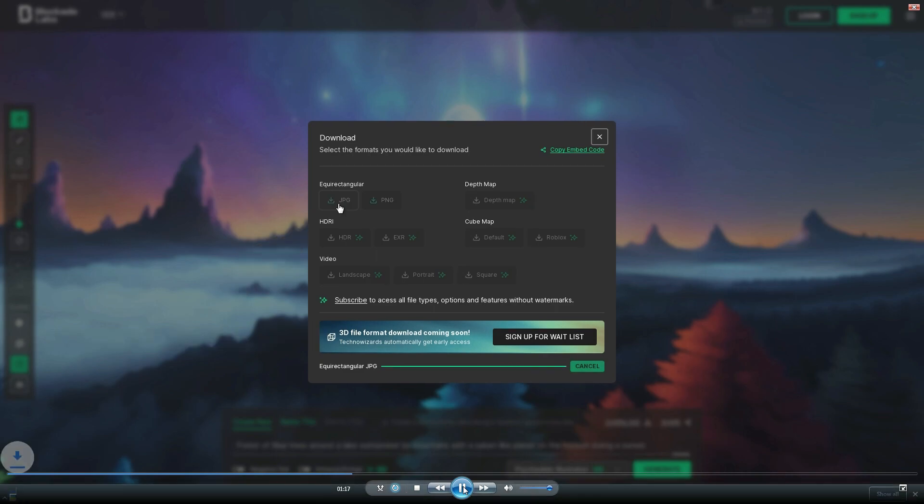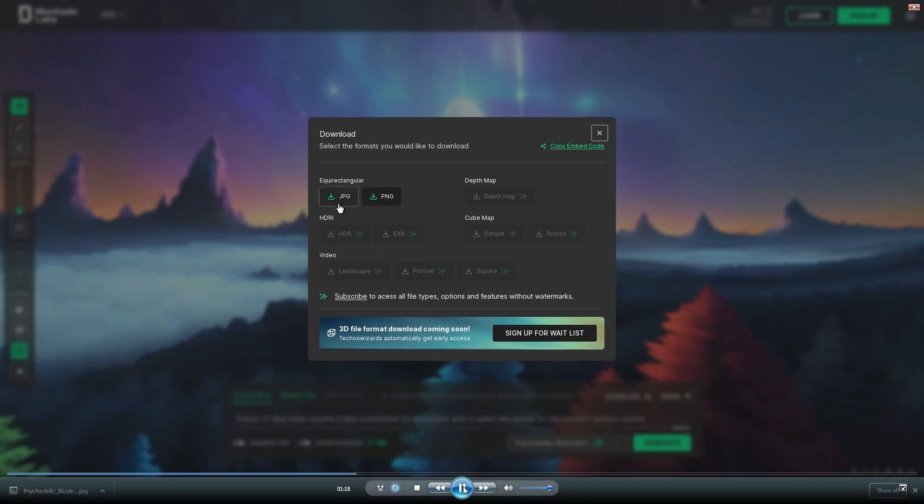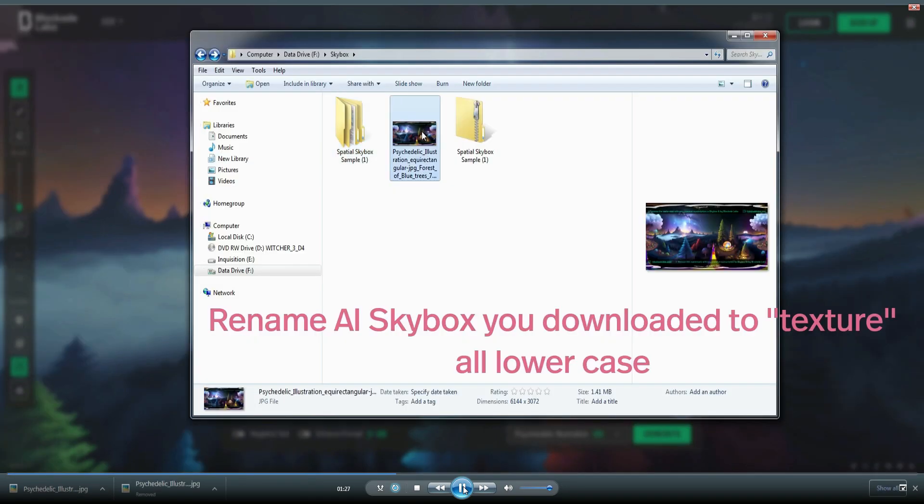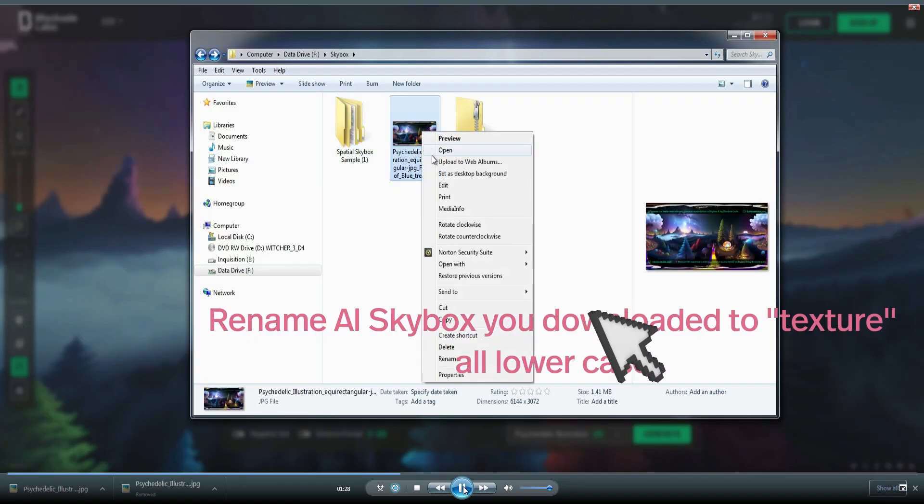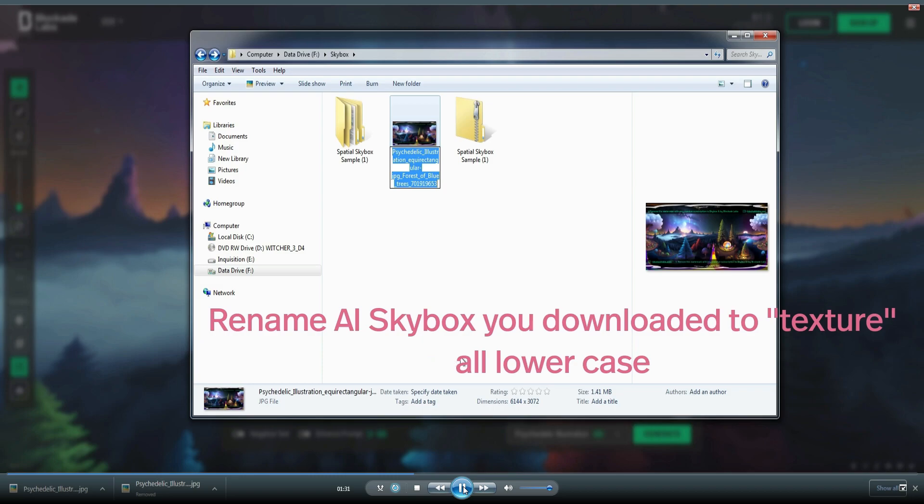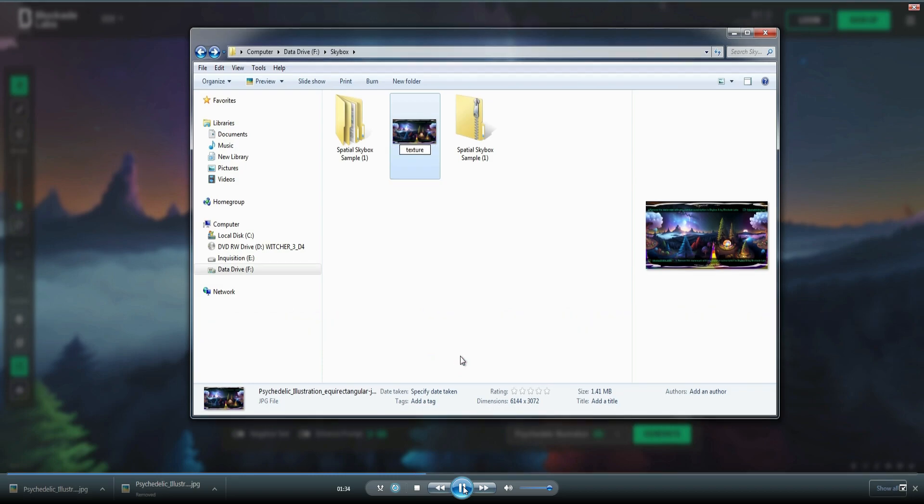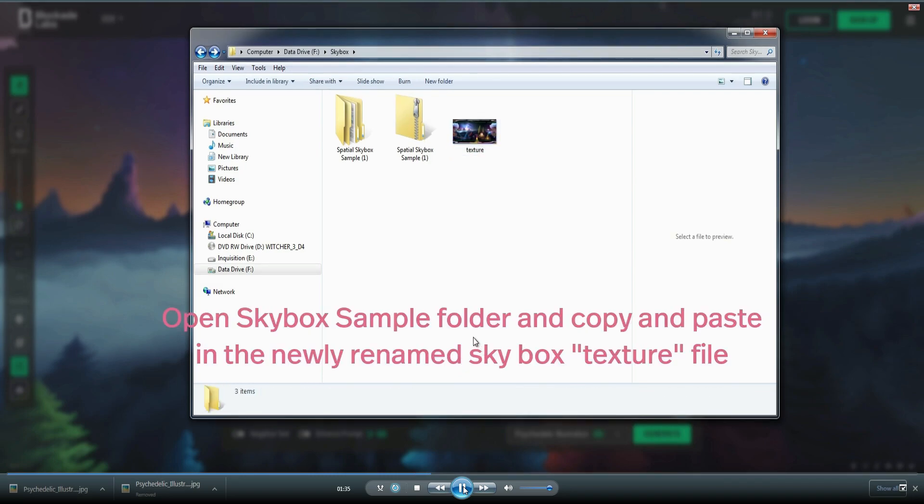Download that and it will drop it onto your hard drive. Now you need to rename this file. You're going to then go to the location on the hard drive where it downloaded. And then we're going to rename it to texture, all lowercase to match what's in the skybox sample files that you downloaded earlier.